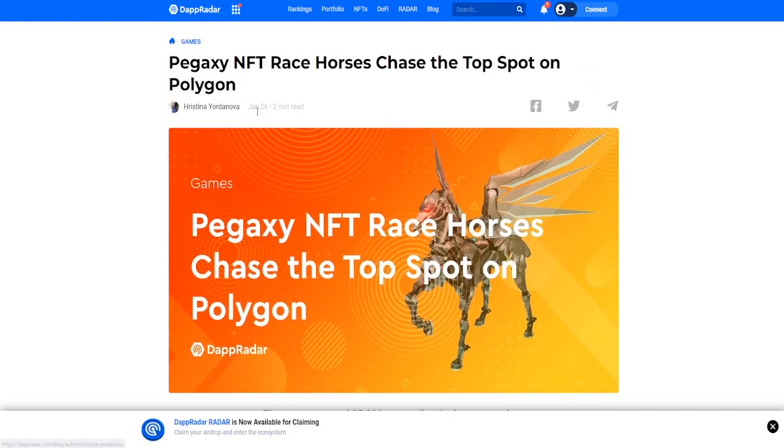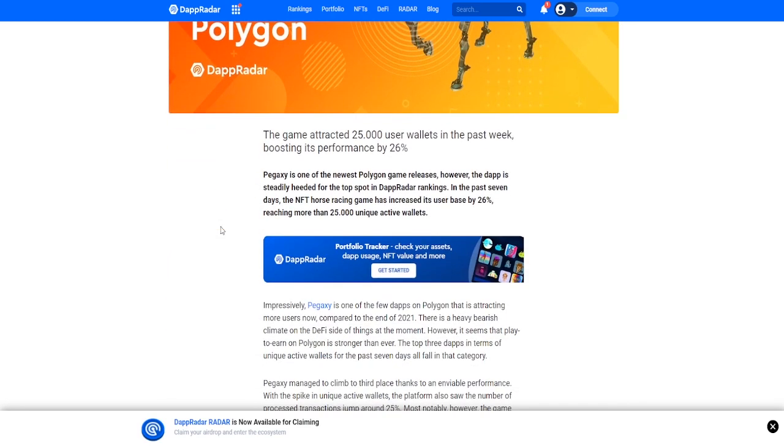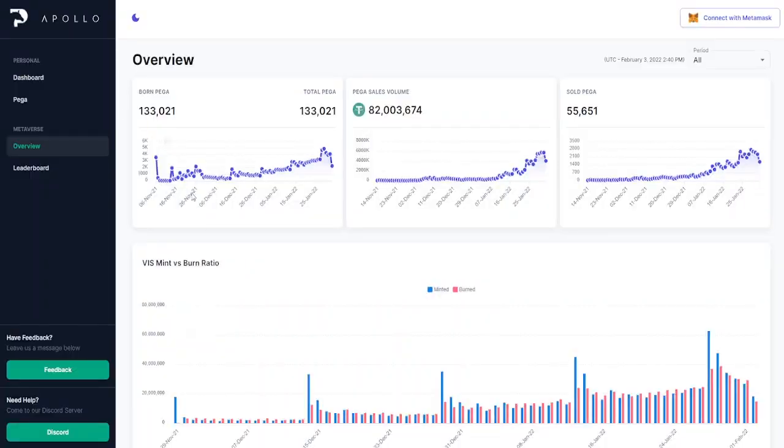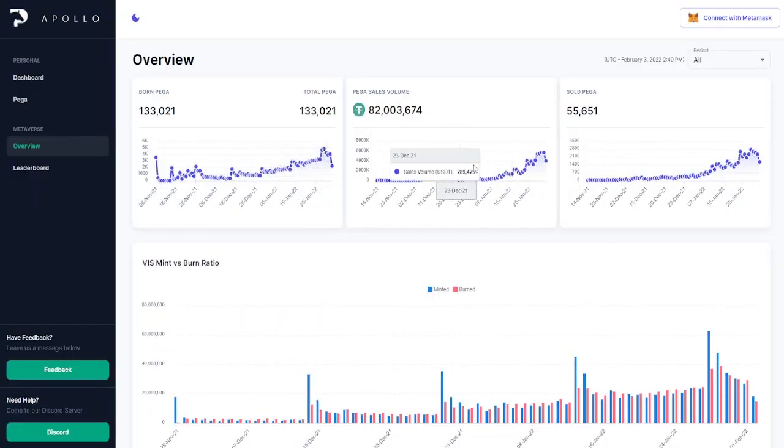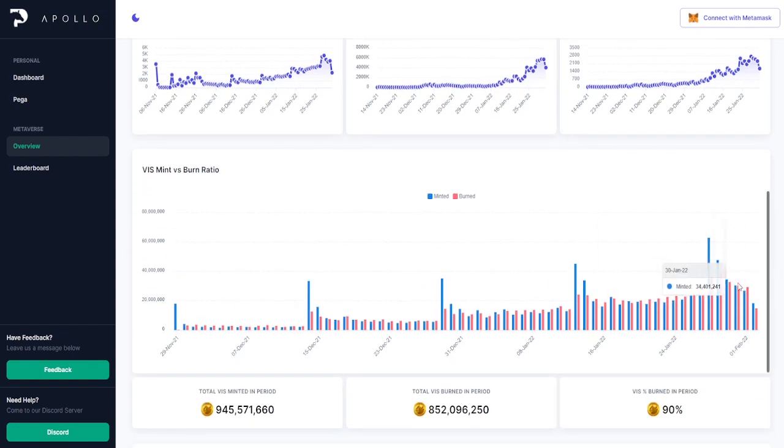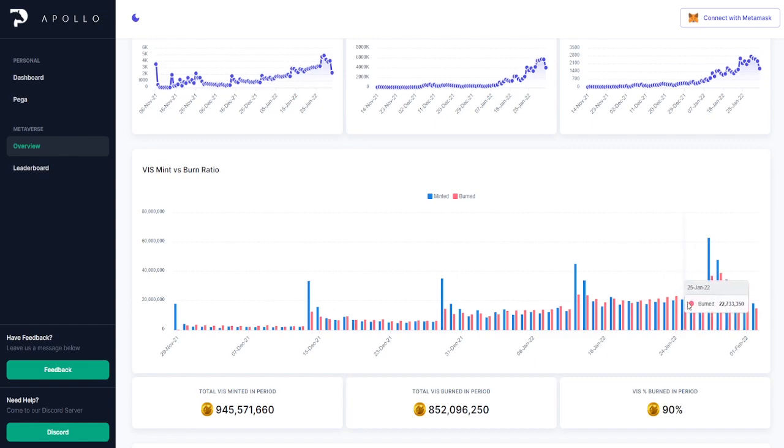As it comes to the growth of this game, this new article that was just released on January 26th stated that there was over 25,000 user wallets added in the past week, which is another 26% increase. Not only that, the born Pegaxy axes continue to increase as well as the sales volume and the mint to burn rate.